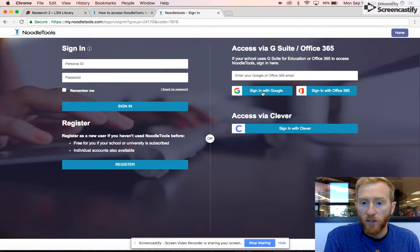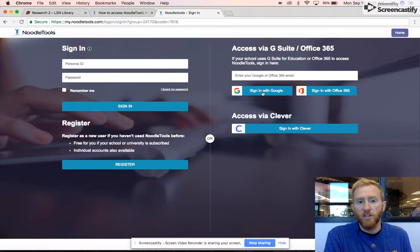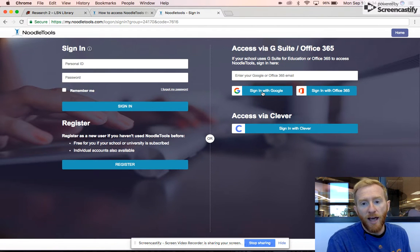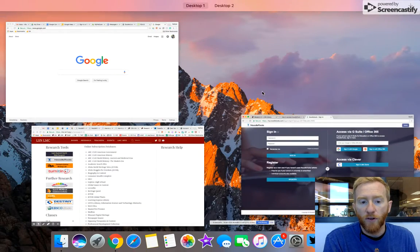This year though we're going to sign in with Google which is a fantastic change. It'll make it a lot easier. If you click sign in with Google the first time, it is going to ask if you have an account from last year.